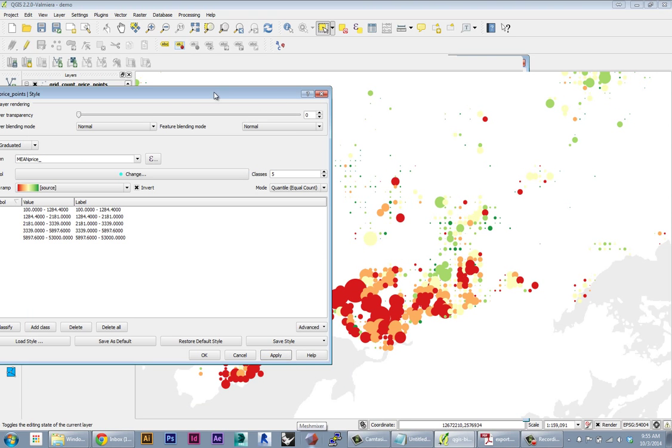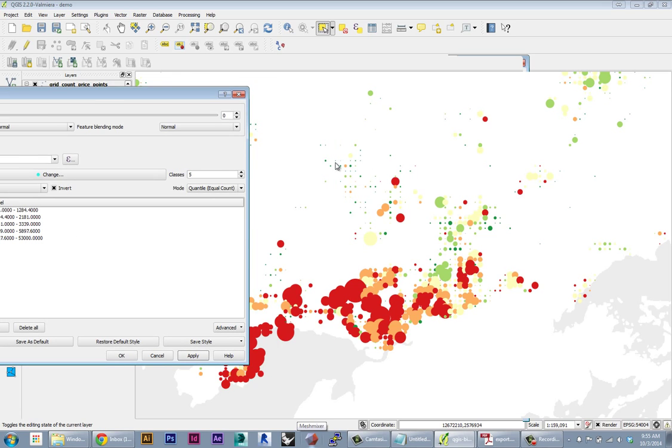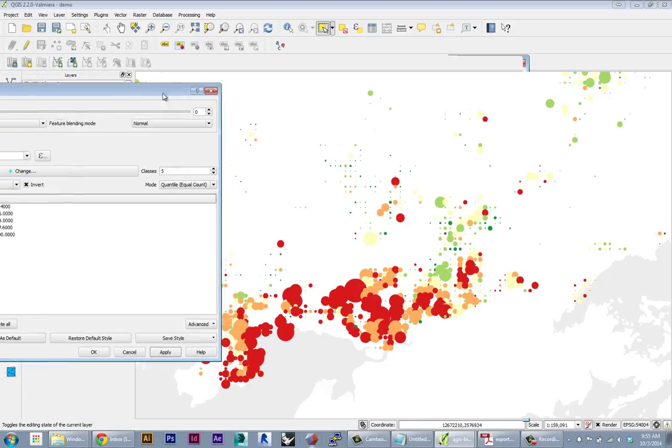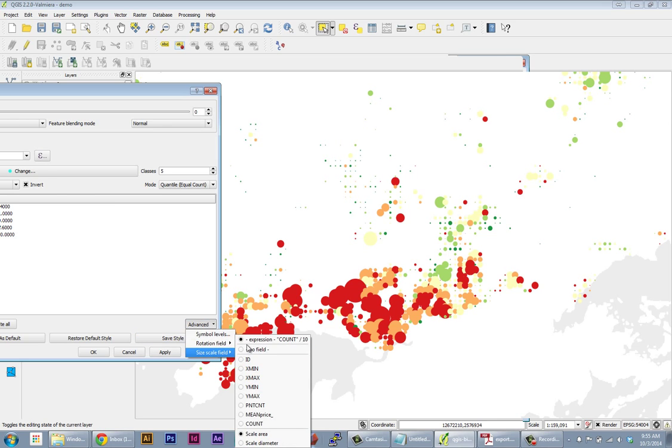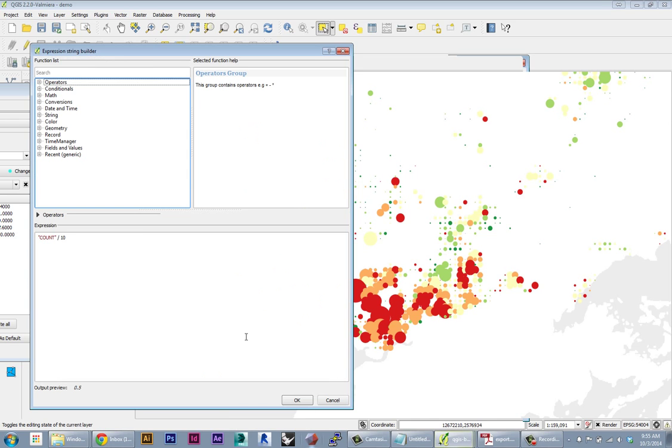So I can drive that down, but you see some of these small points are getting way too small. And the big ones are still staying pretty big. And that's because the distribution is really wide. So I can use different kinds of math to try to compress that distribution.